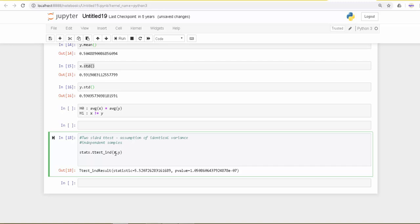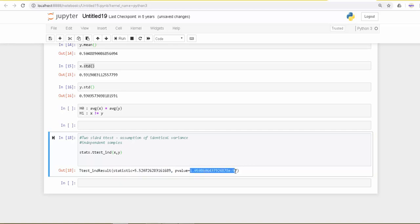The parameters we are going to use are the two data series x and y. When we run this, we get the t-statistic value which is 5.52 and the p-value which is very small.